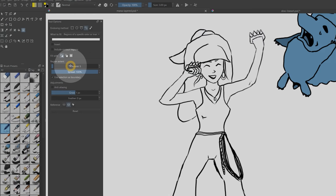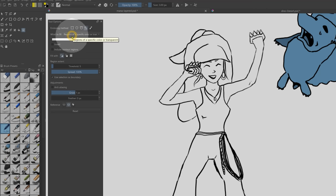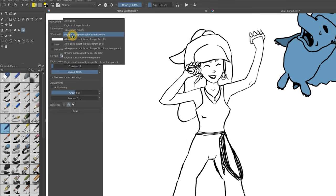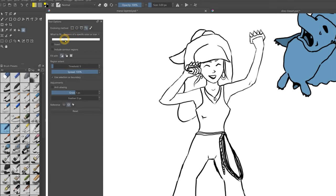For instance, increasing the threshold will encompass more of a color range. Growing the fill by one pixel can ensure that the fill doesn't abruptly end where it meets the lineart, and by selecting the color you want to fill, in this case white, you can avoid filling the wrong areas.